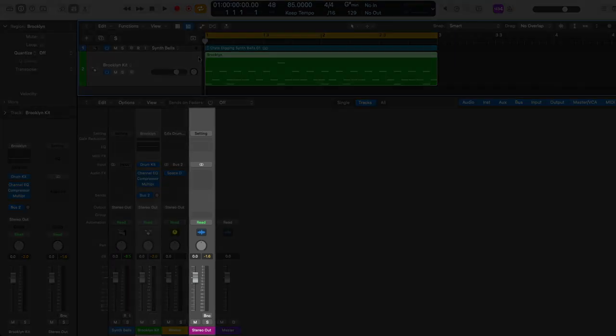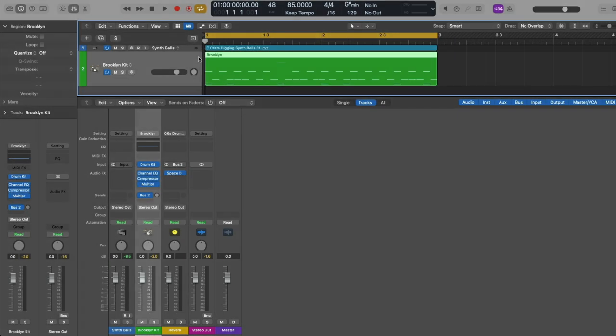After that we have the output channel strip, which represents the physical outputs of your interface or device. While some audio interfaces and devices provide more than one set of outputs, for most of us the output channel strip will be labeled Stereo Out — so this could be the built-in speakers on your Mac, the headphone output of your Mac, or the main stereo output on your audio interface or USB microphone if there's a dedicated output.